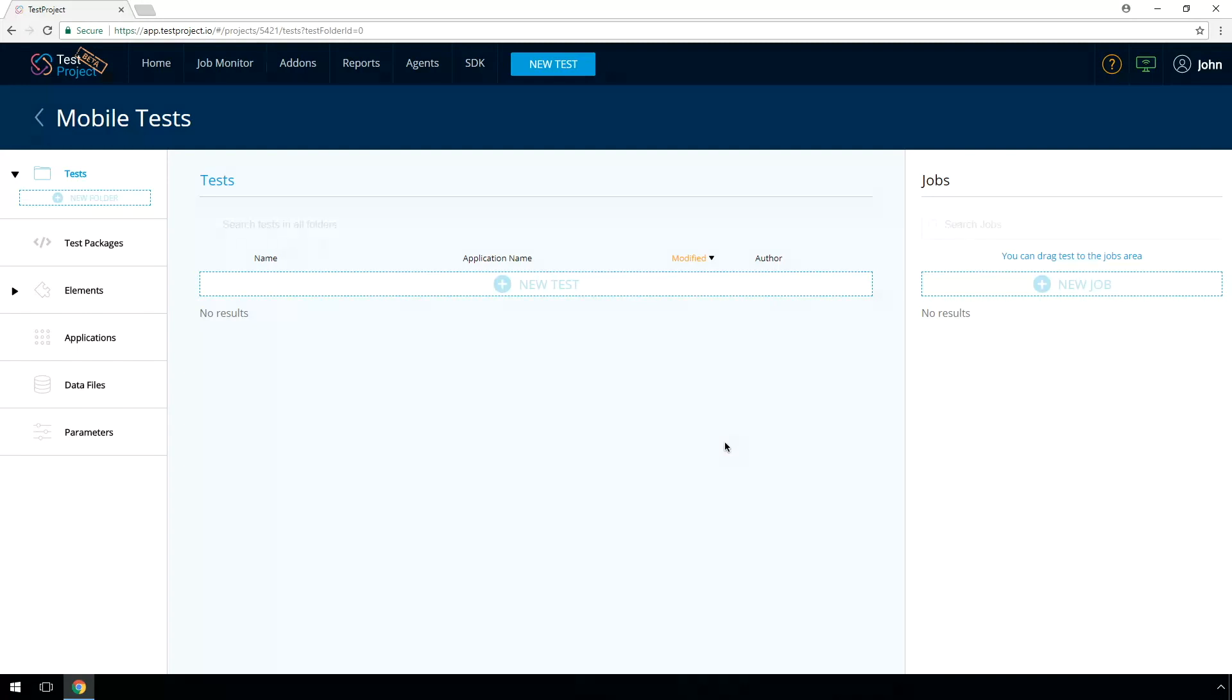At this stage, we recommend plugging your Android device into your desktop via a USB cable. Pay attention that the Android device should be in developer mode. Enable it if it's not activated.